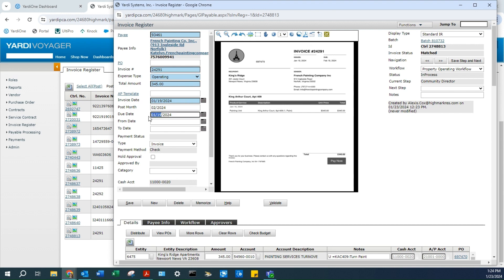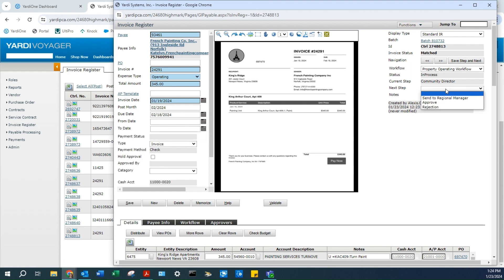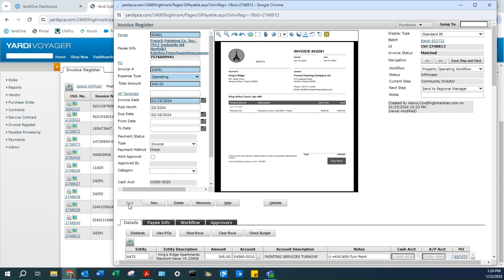Change the due date. Next, send to Regional Manager and hit Save. I've already entered this invoice, so it will show as a duplicate.